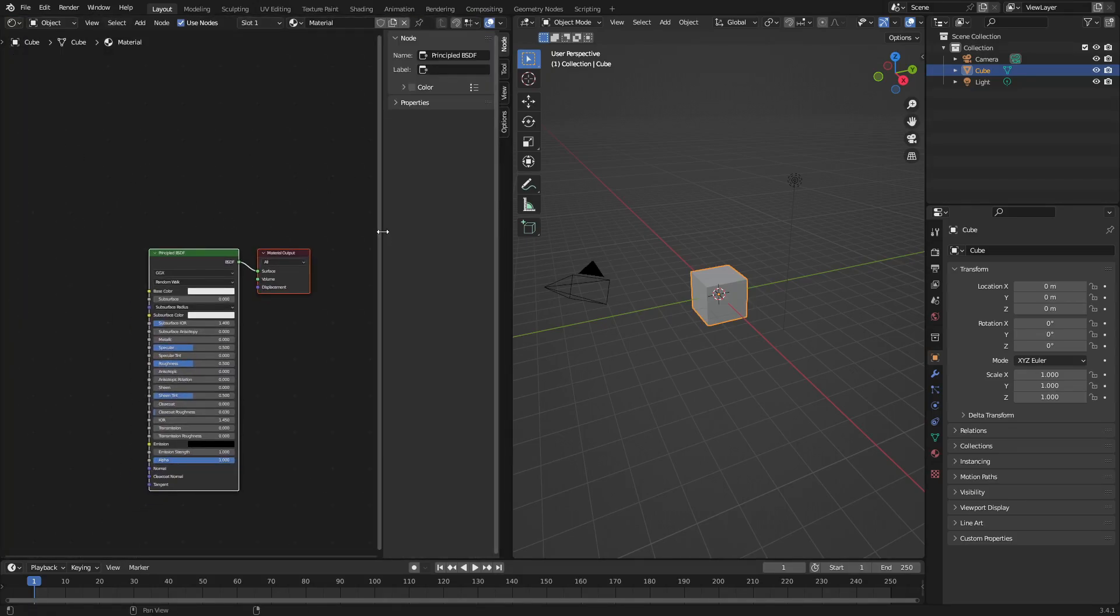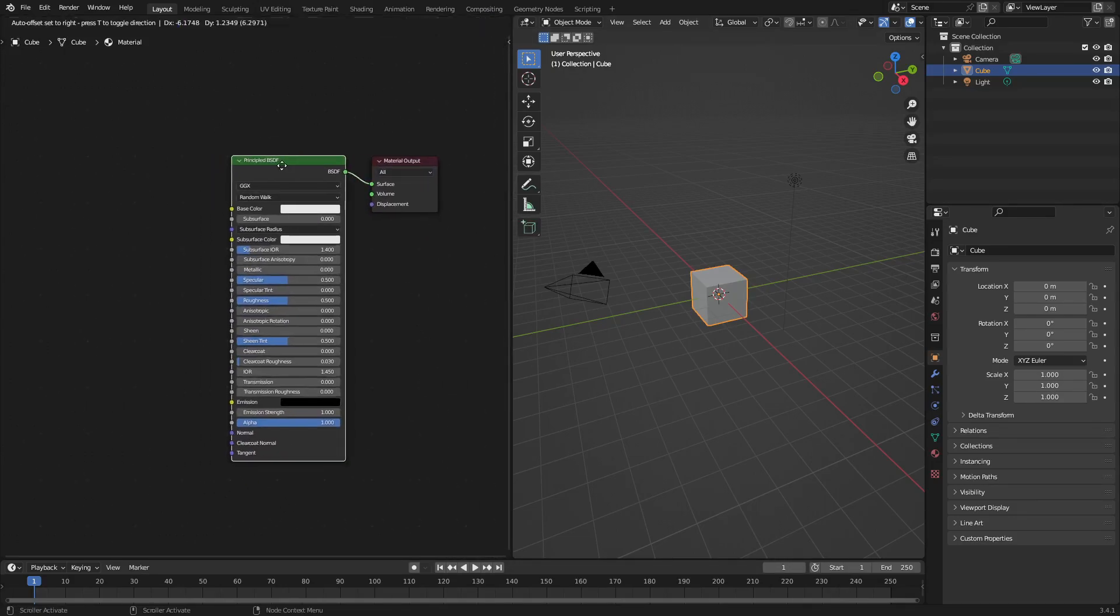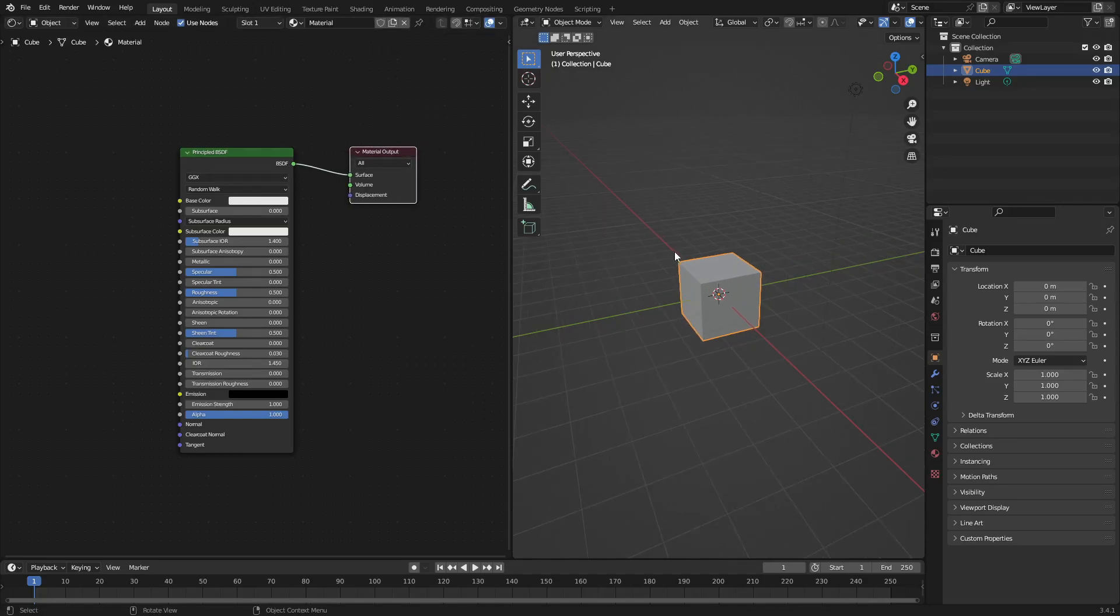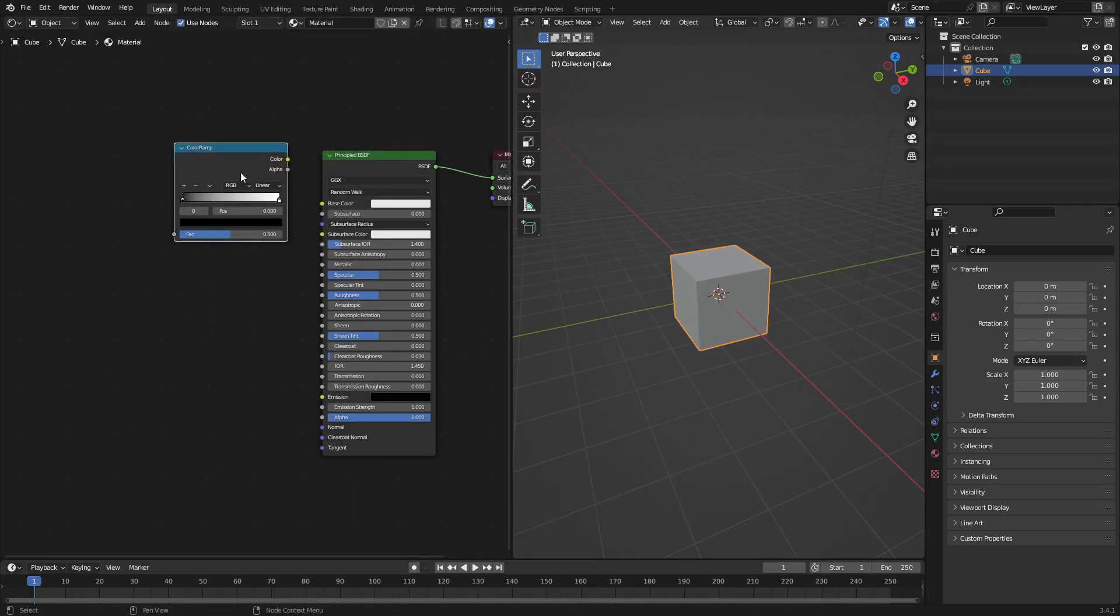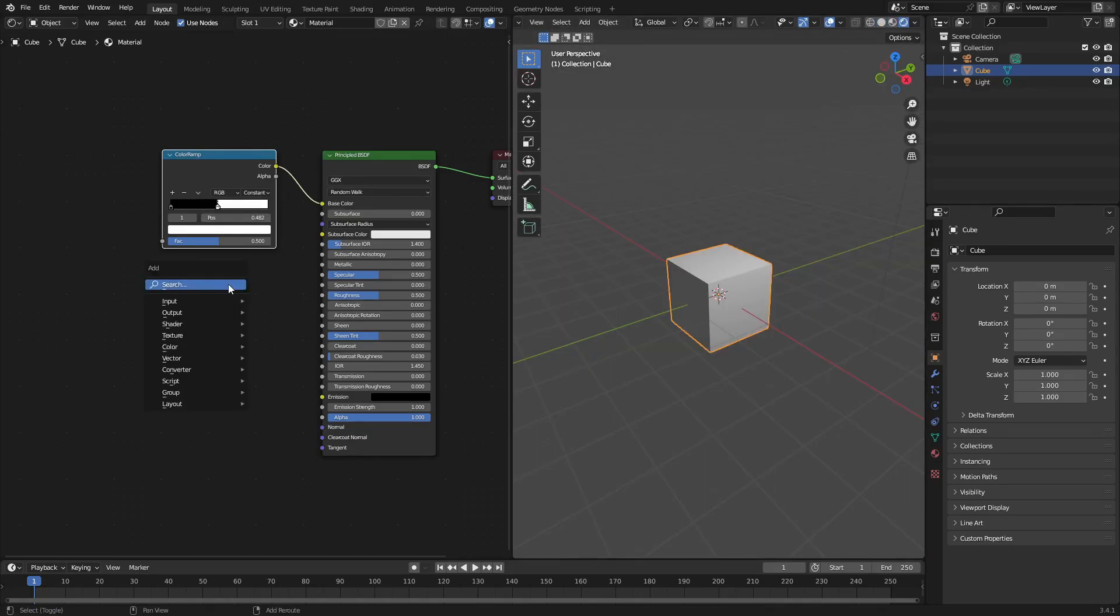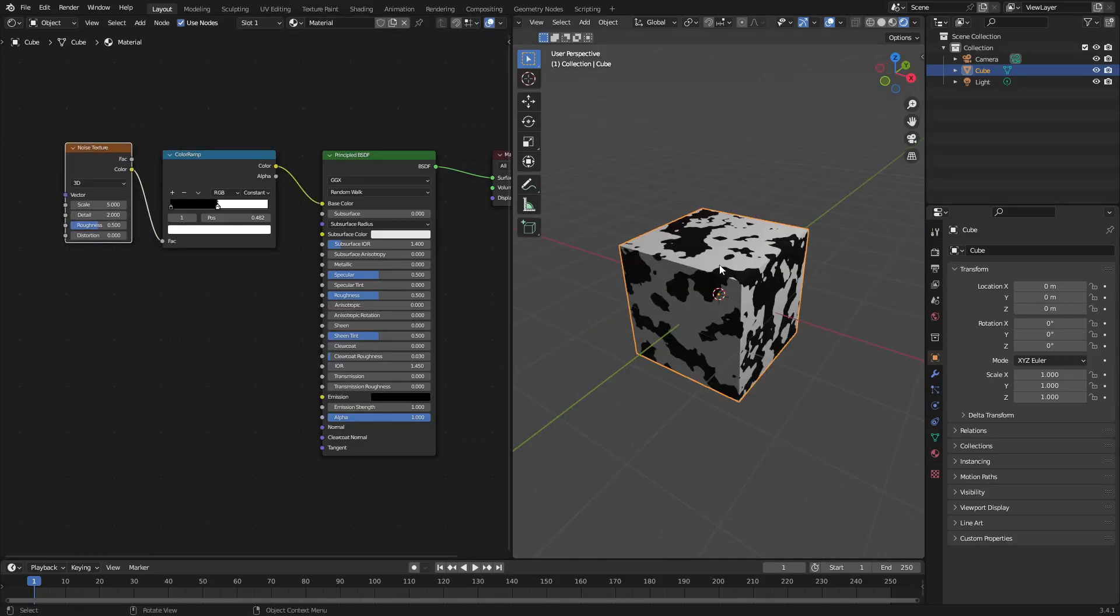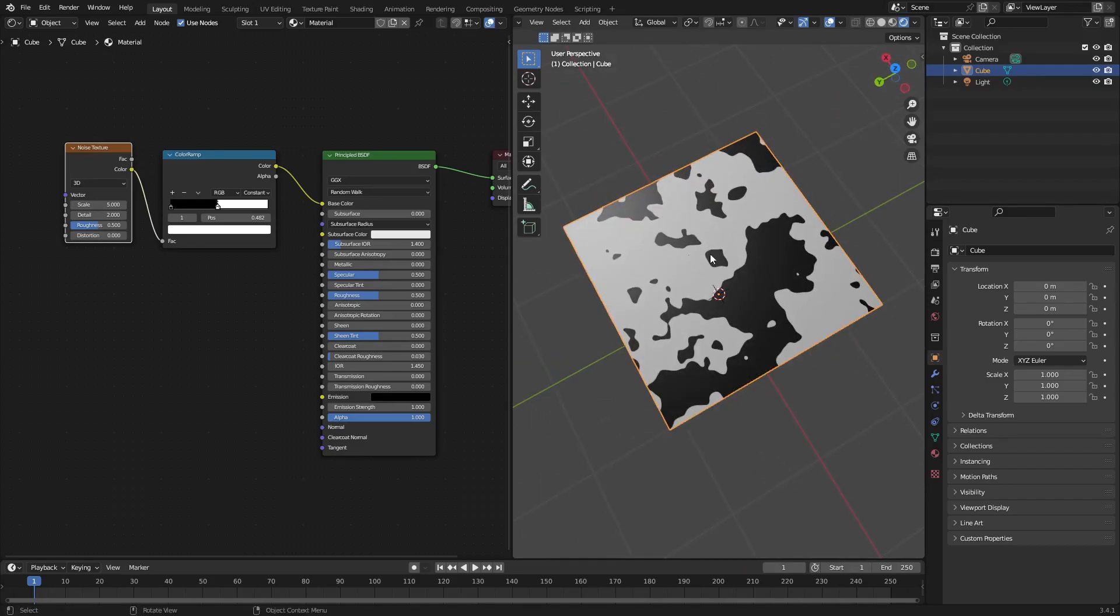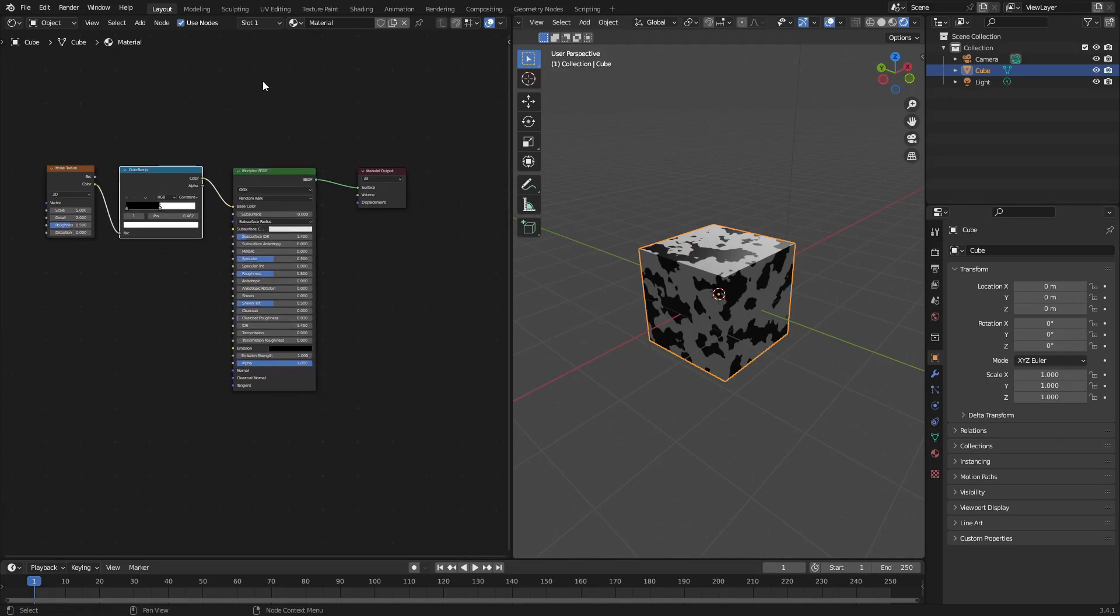So you can see the shader editor is pretty basic by default. There's only the principal BSDF shader in here and then the material output. What I'm going to do is we're going to add in a couple of random nodes here. I'm going to add in a color ramp node and we're just going to plug this up like this and make something really simple just so I can show you guys what the heck is going on. So I'm just going to add a couple of nodes here so we have something to work with. There we go.